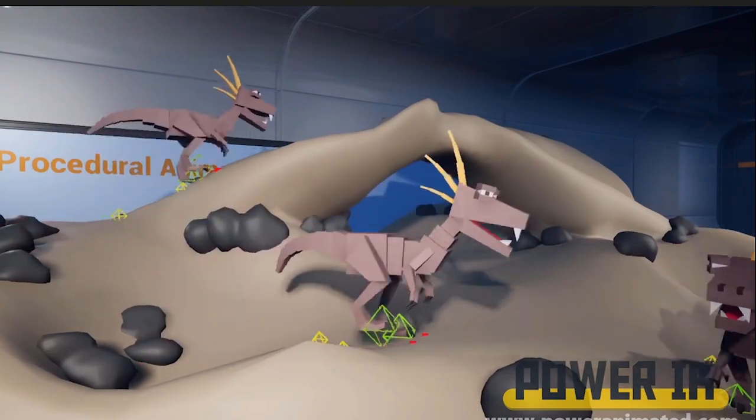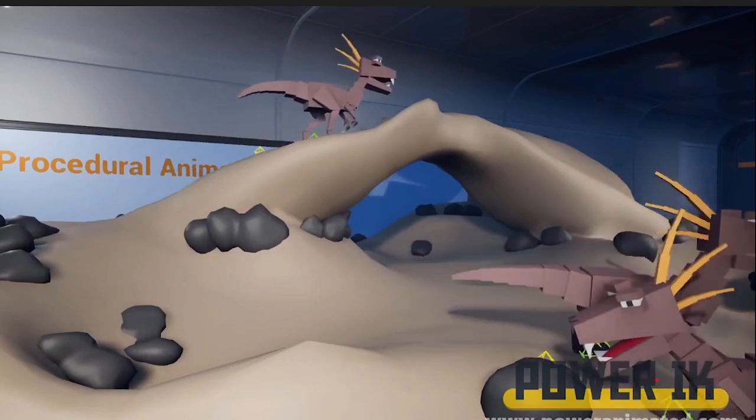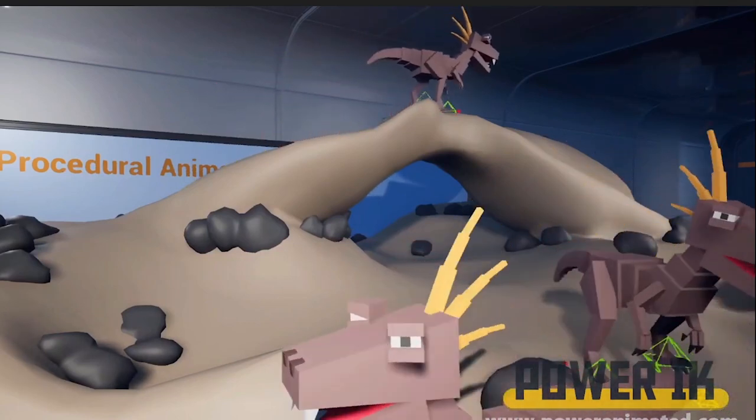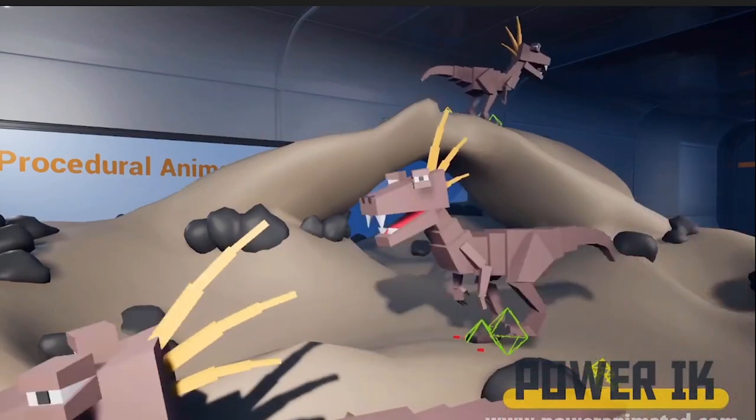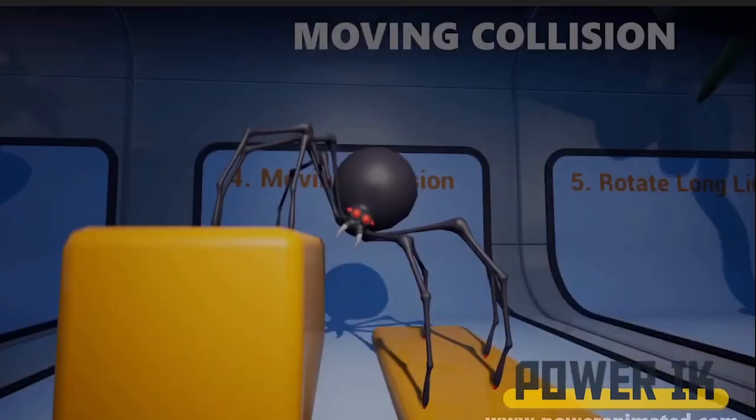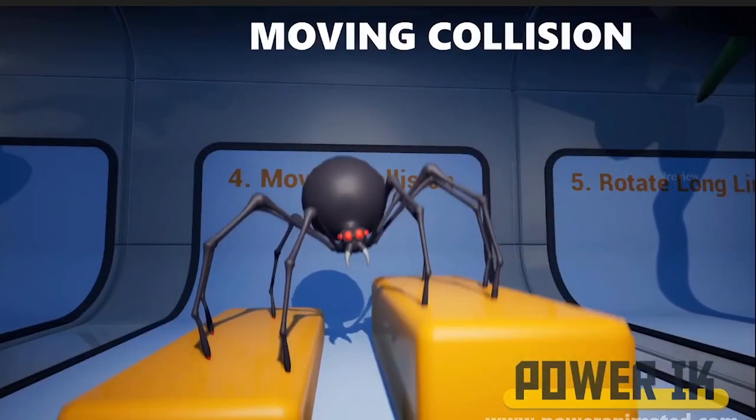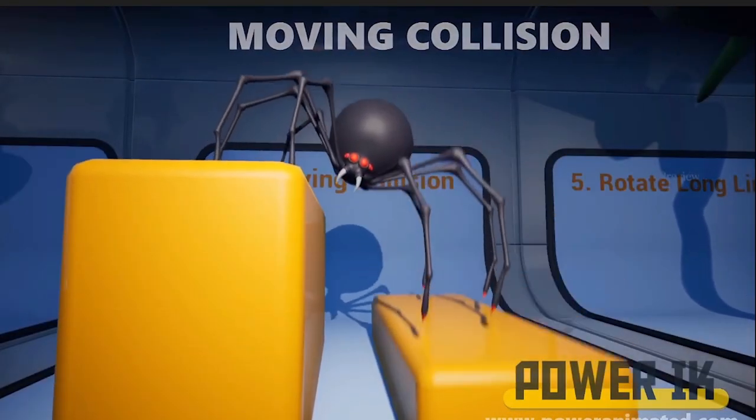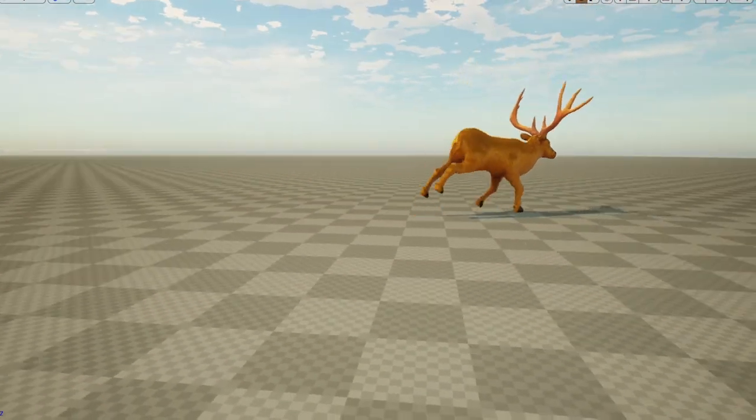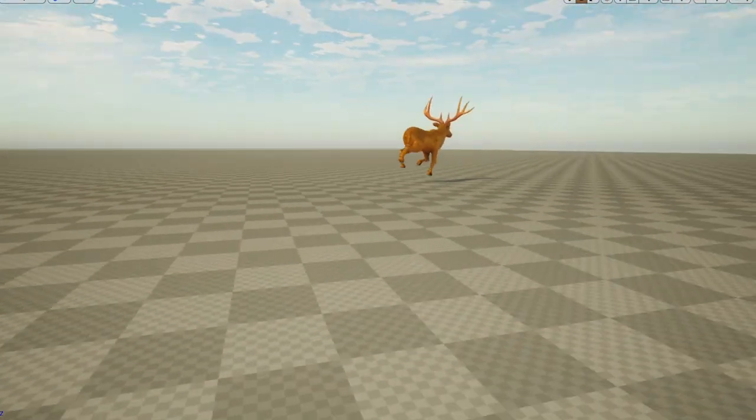The first problem is that Blender does not support skeletons that are good for use in Unreal. The bone structure is just all different, and you can't really make inverse kinematics work on that.